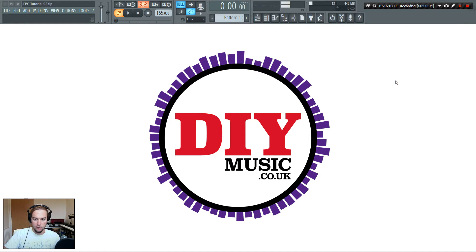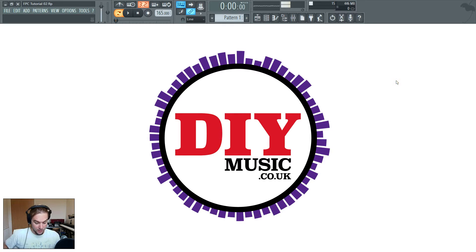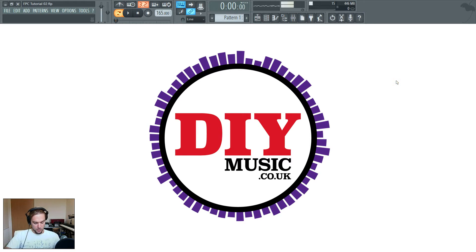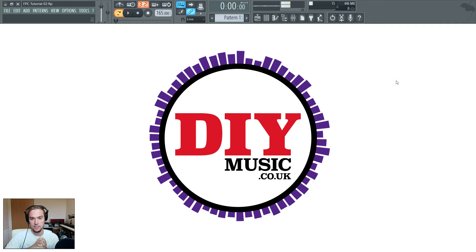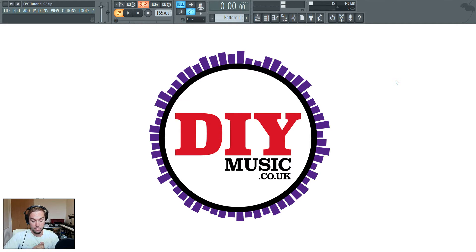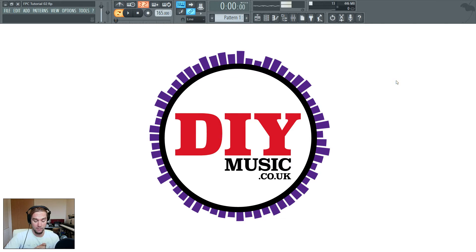Hello, Stu here from DIYmusic.co.uk. We've got another FL Studio tutorial for you today. This time it's part two of the introduction to the Fruity Pad Controller, or FPC, as it's known.